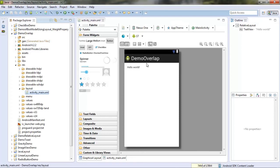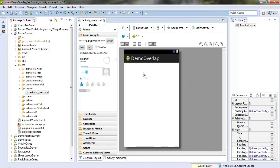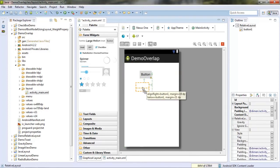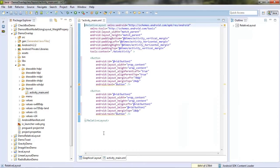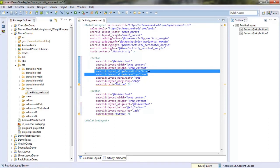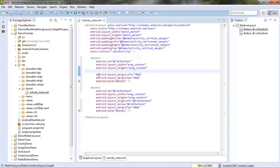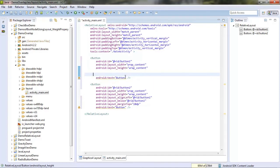In the layout file, add two buttons. After that, switch to the XML view. Then remove these properties, and remove these properties.